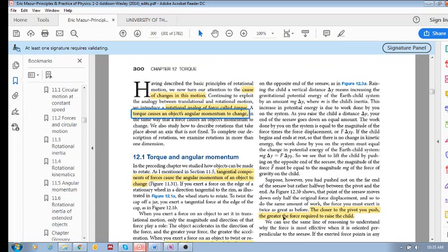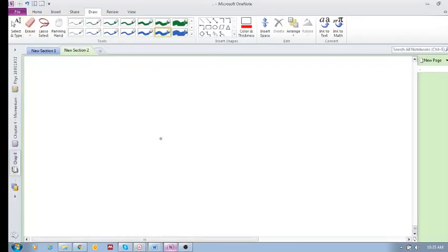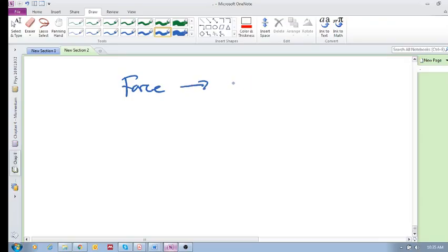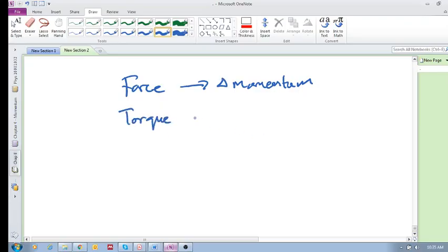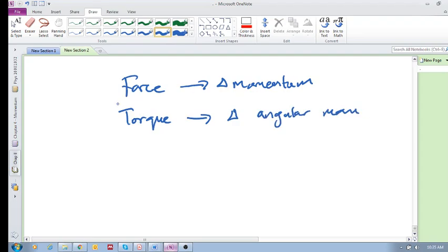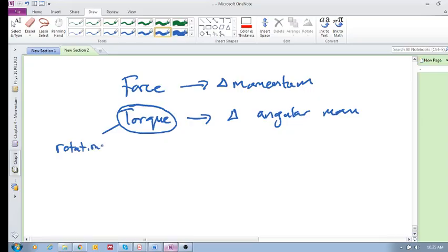A force causes the momentum of an object to change, causes delta momentum, and torque causes delta angular momentum. This is the rotational equivalent - the rotational equivalent of force.